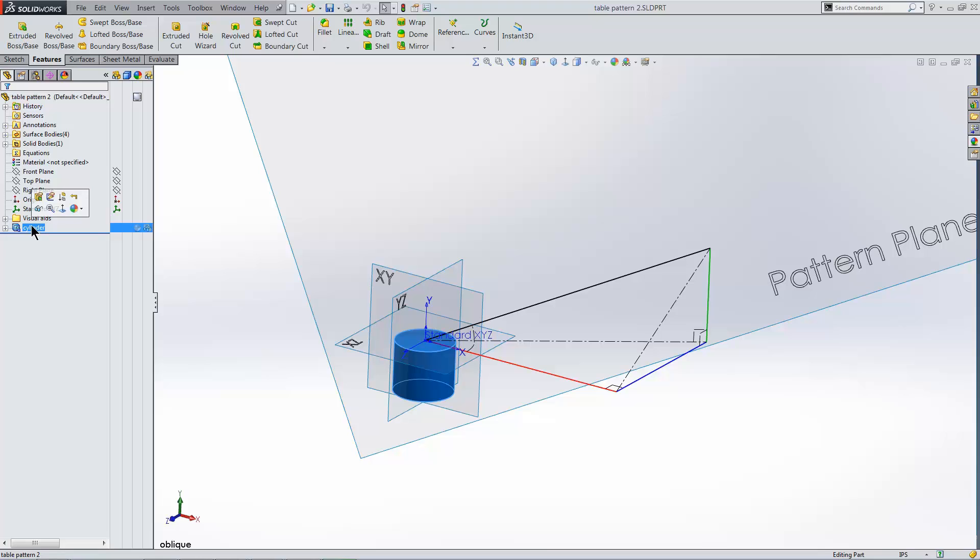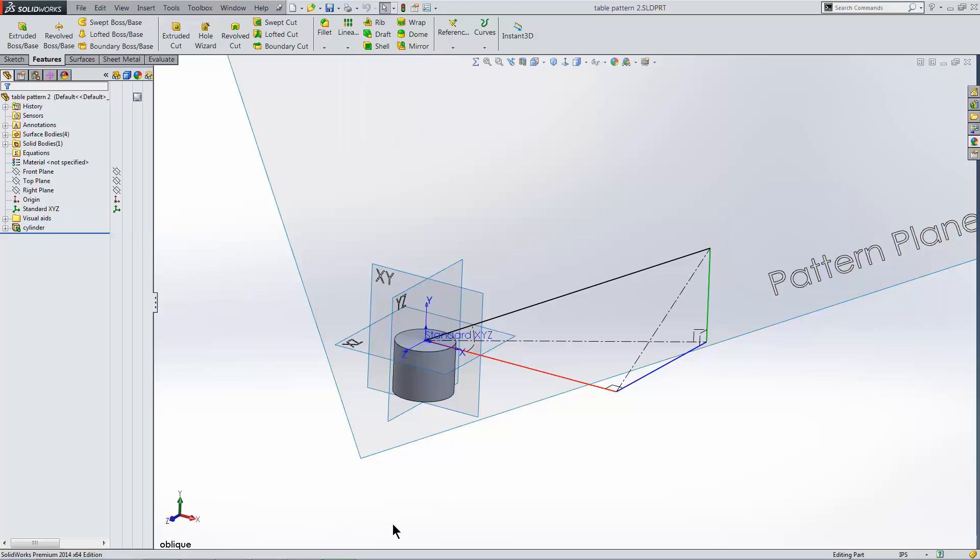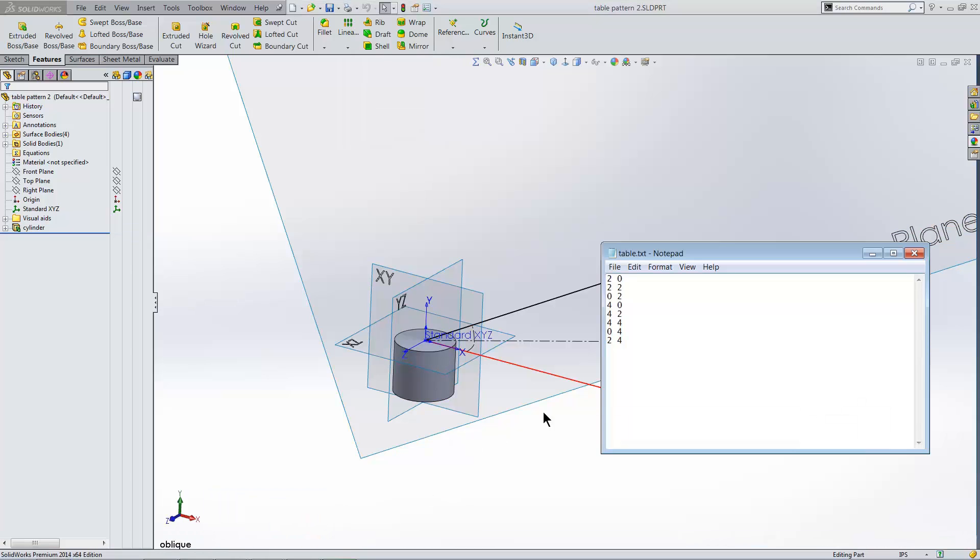Table-driven pattern is found on the dropdown for feature patterns. It requires some additional inputs over other pattern types, including a table, of course. I'll use a text file with X and Y coordinates on each line, separated by spaces.